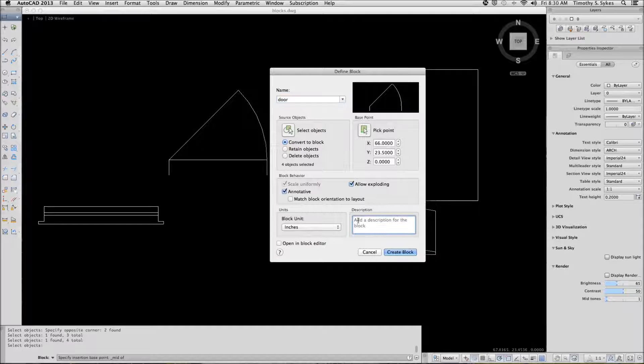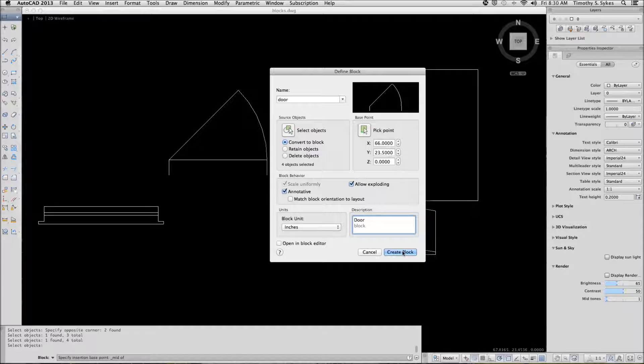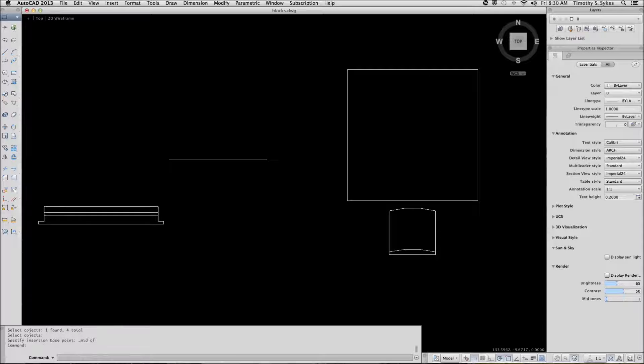You can add a description. This is a door, like so. Then you just pick the button to create your block.